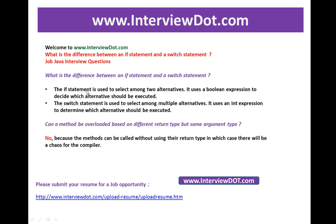The if statement is used to select among two alternatives. It uses a boolean expression to decide which alternative should be executed. Whereas the switch statement is used to select multiple alternatives. It uses an int expression to determine which alternative should be executed.